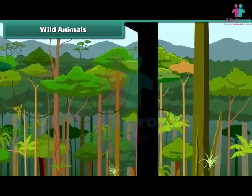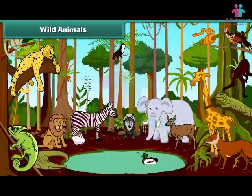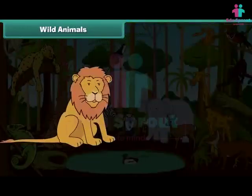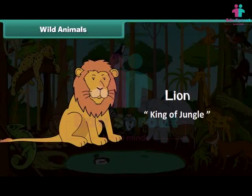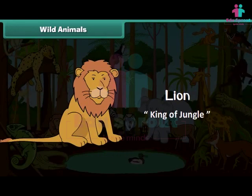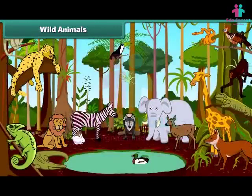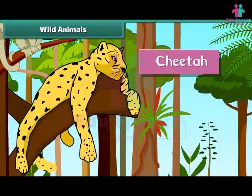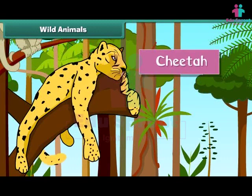The jungle is the natural home of wild animals. They are called wild because they can hurt. The lion is big and strong. He is the most powerful animal of the jungle, hence he is also known as the king of the jungle. The lion eats the meat and flesh of other animals.